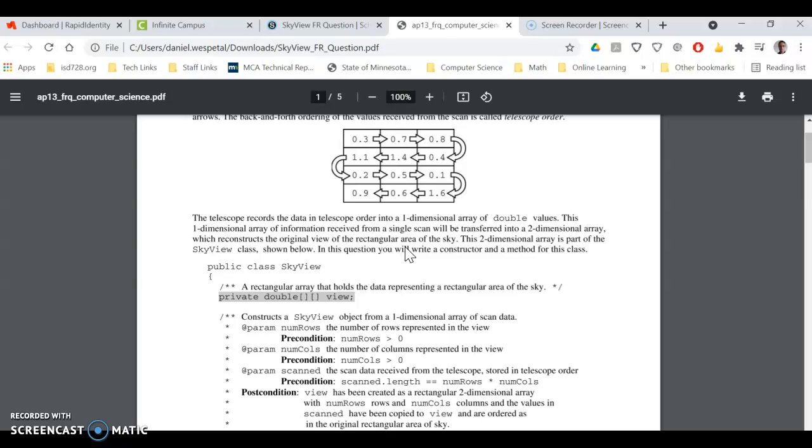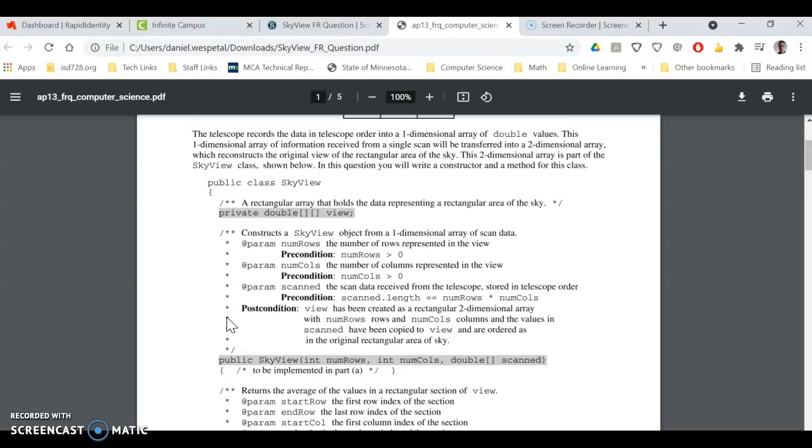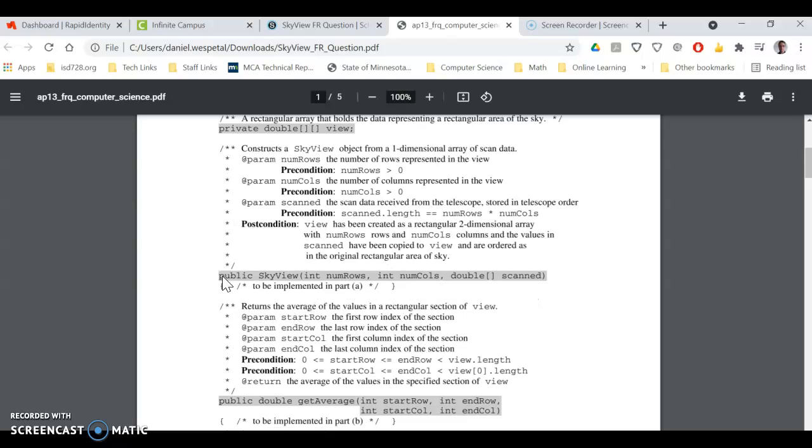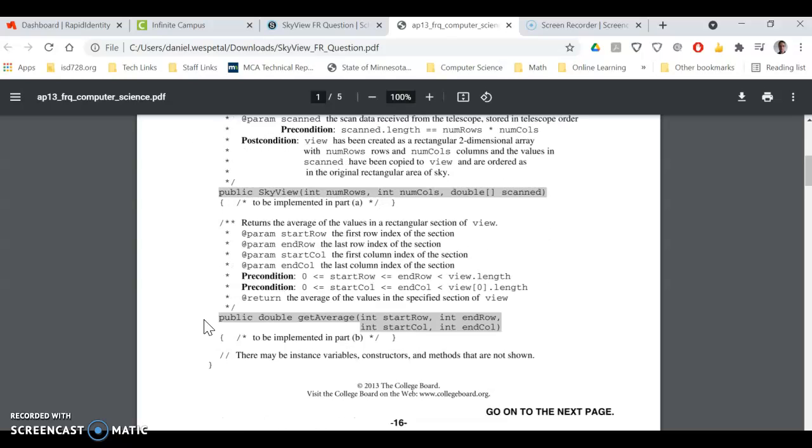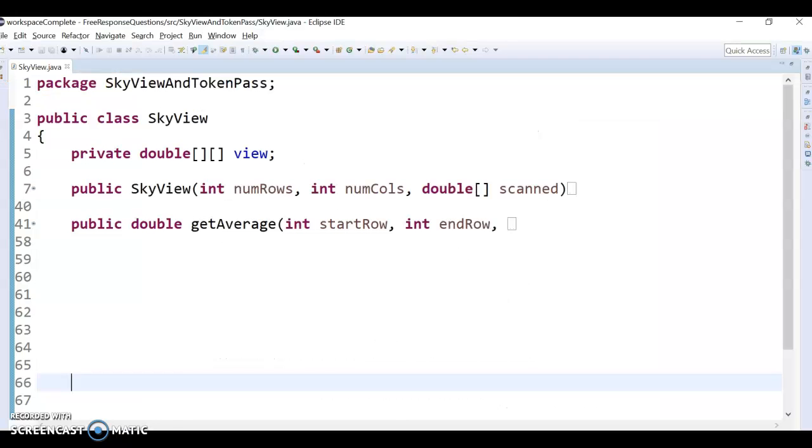So if you do it in Eclipse, the setup will be you'll need a SkyView class, and then one instance variable, that's a 2D array, and then you have to implement the constructor, so you can type out this heading and do part A, and then for part B, you're doing a method, so you type out the heading and then do the code for the method.